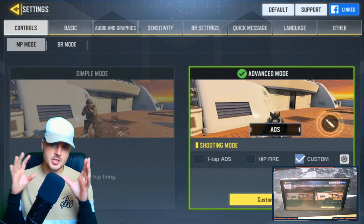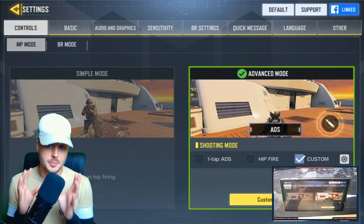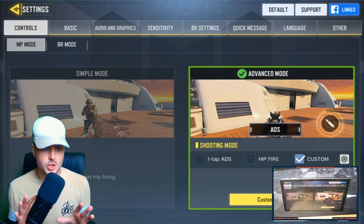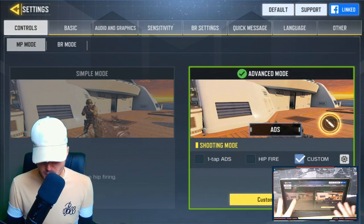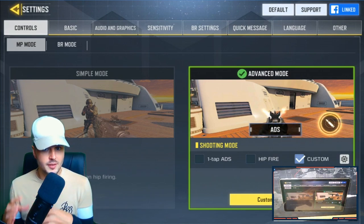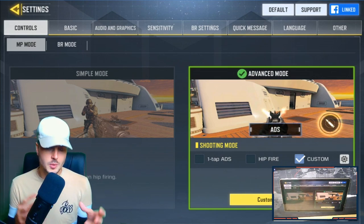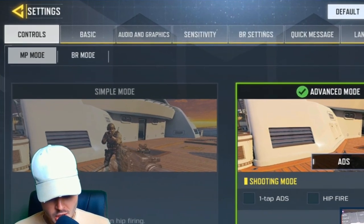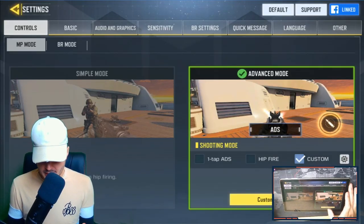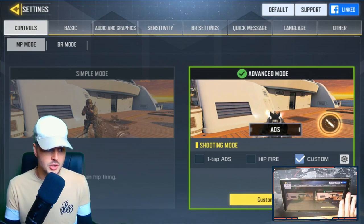I'm going to show you all of the optimized settings you should be using for Call of Duty Mobile to boost FPS and get the best out of your device. Going straight into the settings menu, the first screen is the controls screen. You've got simple mode and advanced mode. If you want to get better at the game, you always want to use advanced mode — simple mode is for newer players not used to mobile games. You can pick between multiplayer and BR mode; we'll leave it on multiplayer.